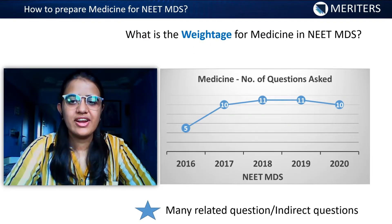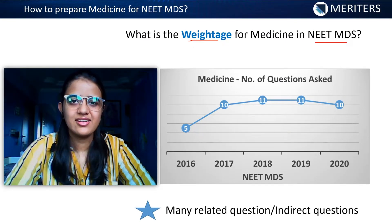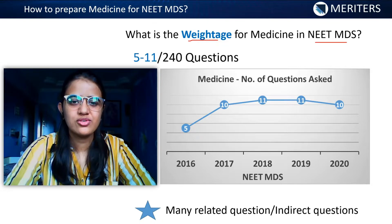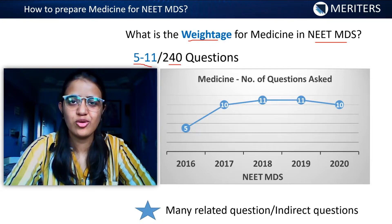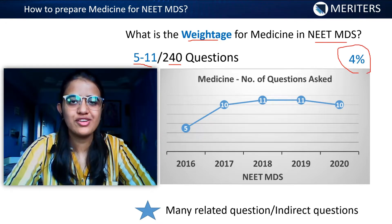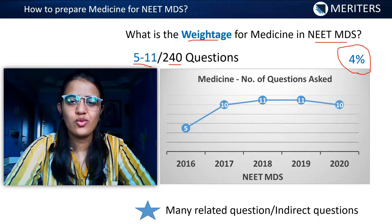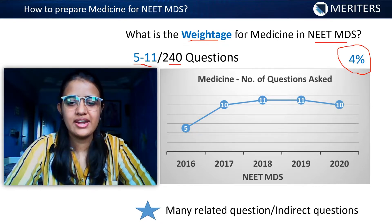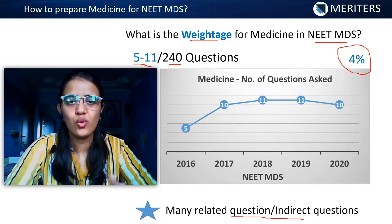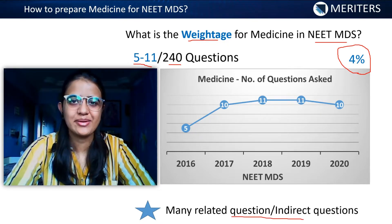When it comes to the weightage for your NEET MDS exam, statistics from the past few years show that approximately 5 to 11 questions out of the total 240 questions are from general medicine, accounting for approximately 4% of your total paper. General medicine is a subject where you can have a direct question or an indirect or related question which will correlate to two or three subjects.